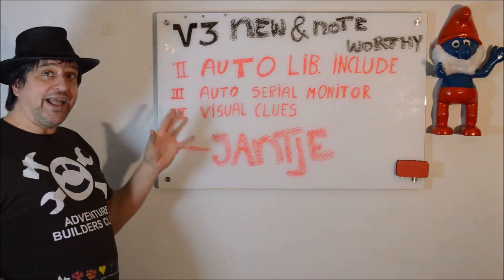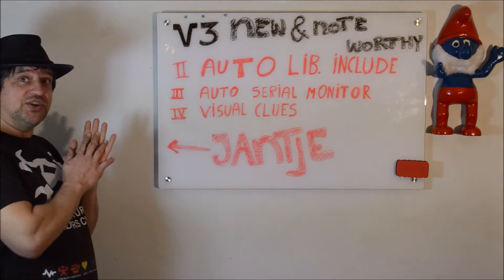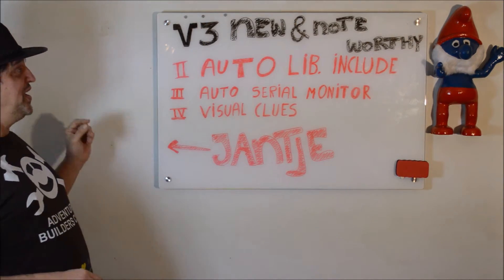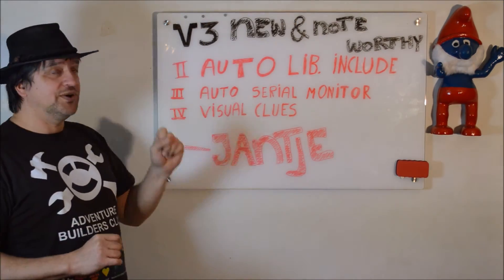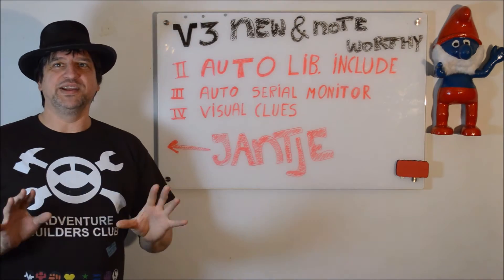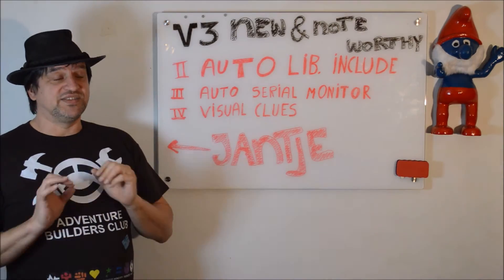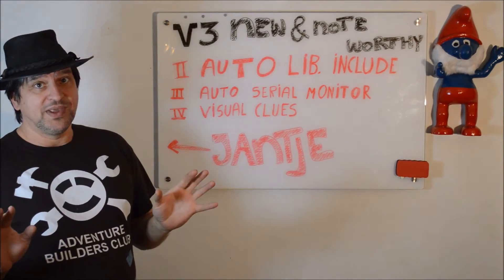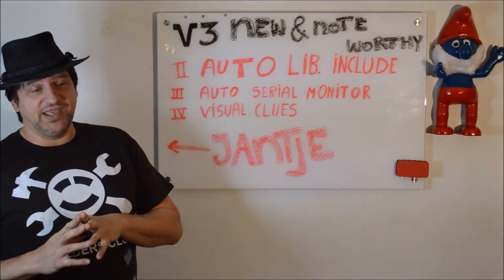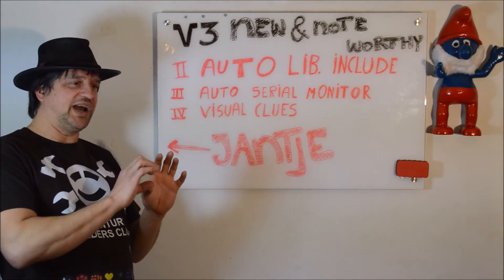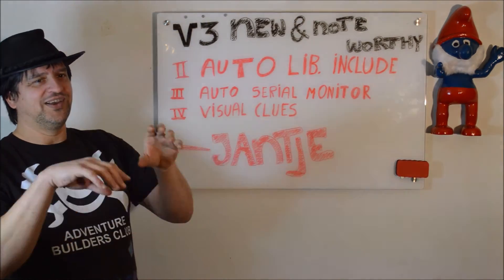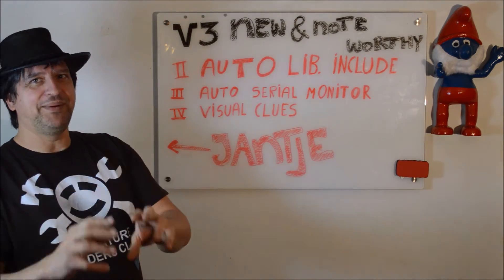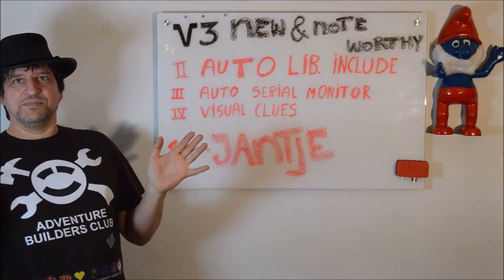We already handled number 1 in a previous video, so now we're going to handle number 2, Auto Library Include. It's very simple. If you are using the Arduino IDE, you know that if you type include the library name, it will find it.